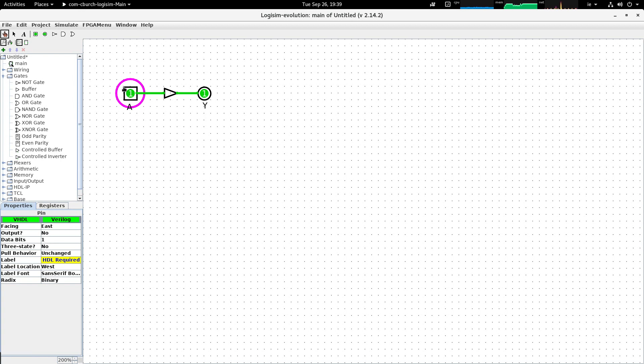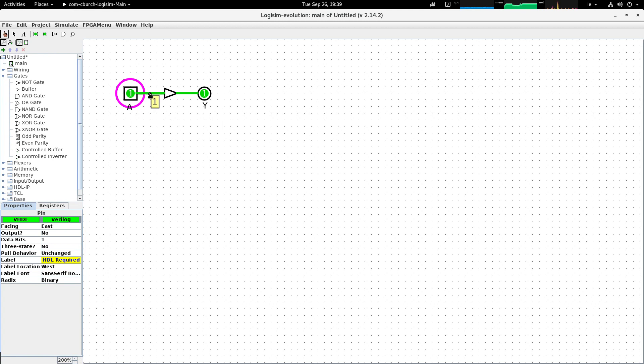So you can see that when I assert a one into the input pin, the wire that connects the input pin to the buffer gate can be touched with the simulation tool. We can get a probe value which tells us that that wire is carrying a one signal.